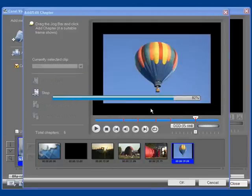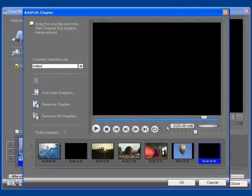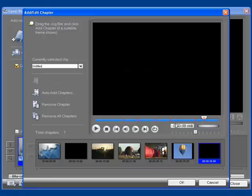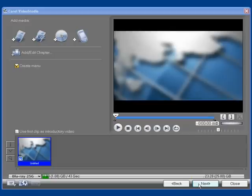So each red line laid down here represents both a scene and a chapter break in my movie. Now I'll click OK. And then I'll click Next.